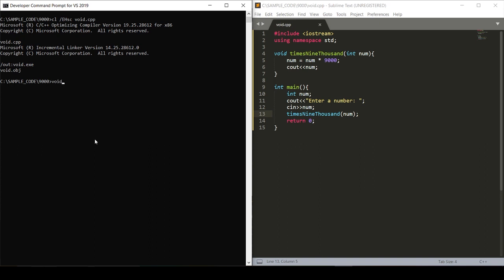Run void again. It asks us to enter a number. We enter 9, and we're given back the correct answer of 81000.